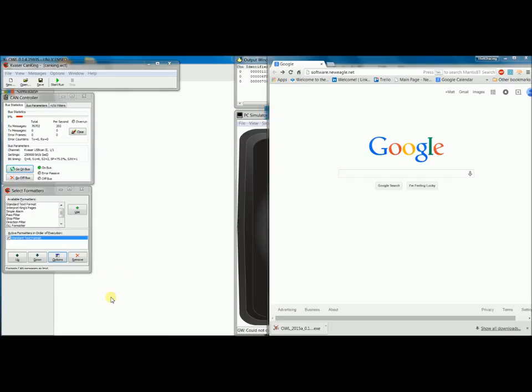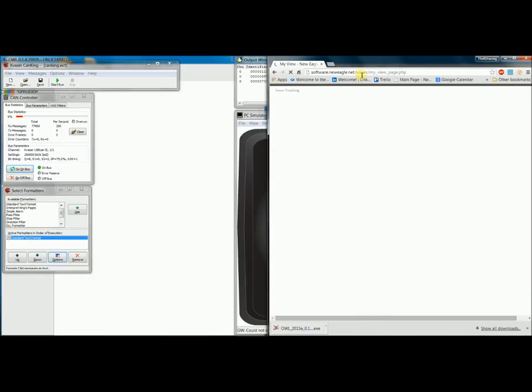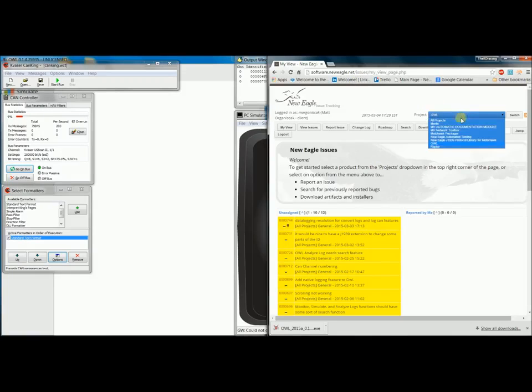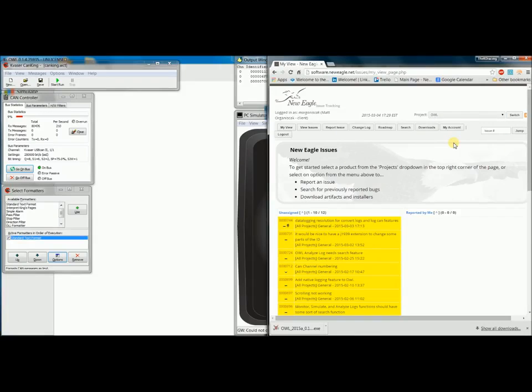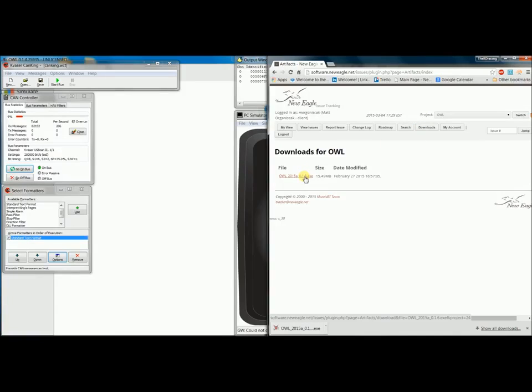First, I want to show you how to download the Raptor CAN tool from software.neweagle.net. When I get to software.neweagle.net, I want to log in. As you can see, I'm already logged in, and I will go to the OWL portion of the drop-down under Project. Then I can go to Downloads, and here is where I can find all of the revisions of OWL that I can download.